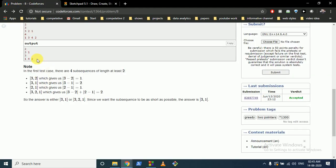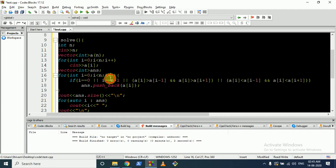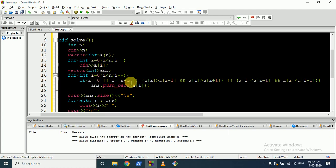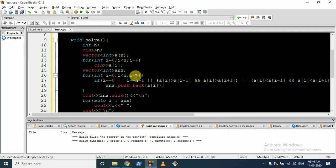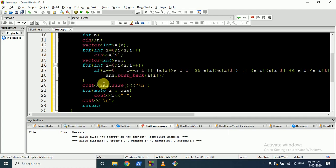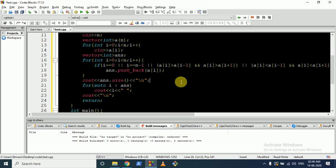In the code, we take input N and all the numbers into an answer vector. We always include the first and last element. For middle elements, if A[i] is greater than both its left and right neighbors, or A[i] is smaller than both its left and right neighbors, we push A[i] into the answer. Finally, we print the size of the answer vector and iterate over all answer values to print them. I hope you understand the logic and the code. Thank you for watching, keep coding, bye!